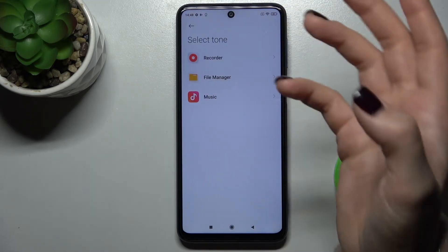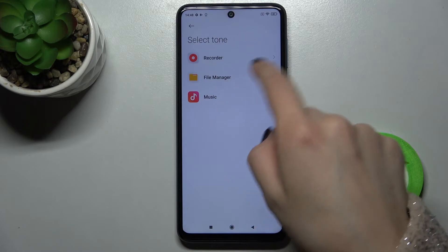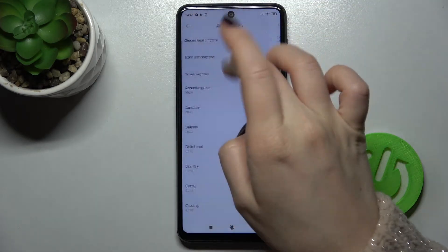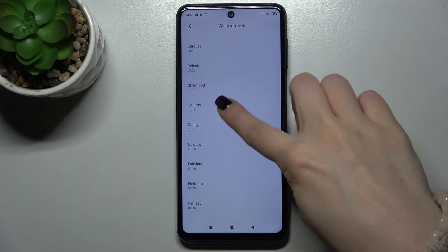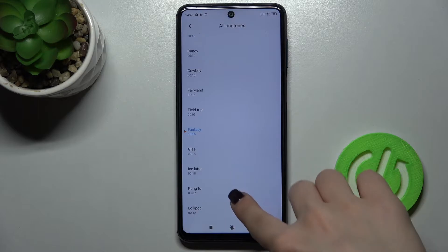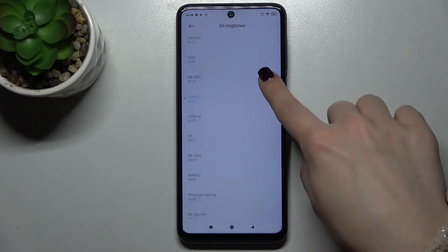That means tones from the recorder, from the file manager, or from your music. For example, we'll choose one from these ringtones.